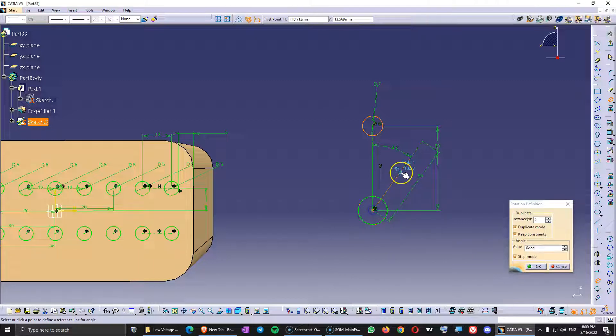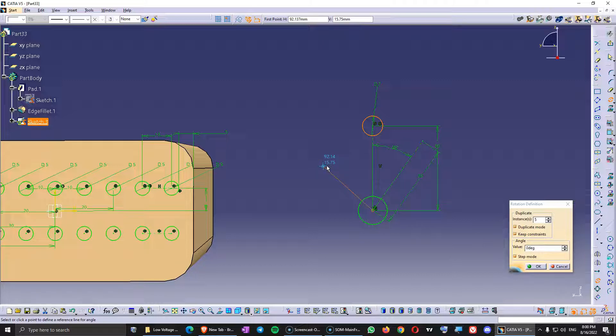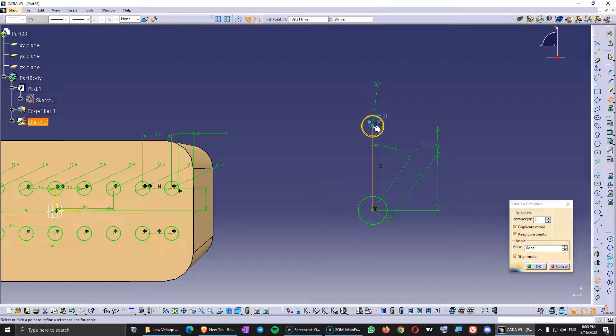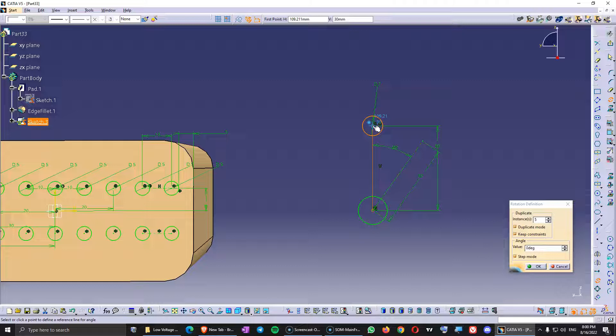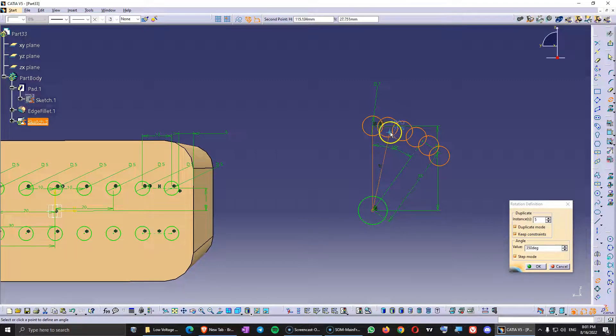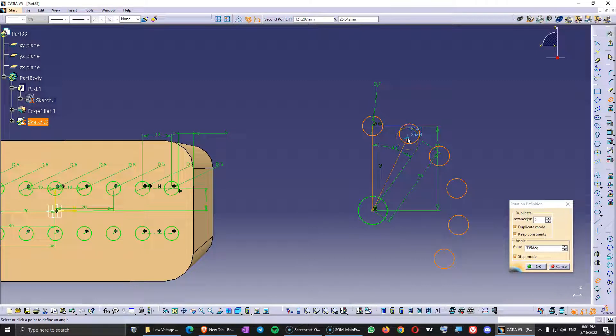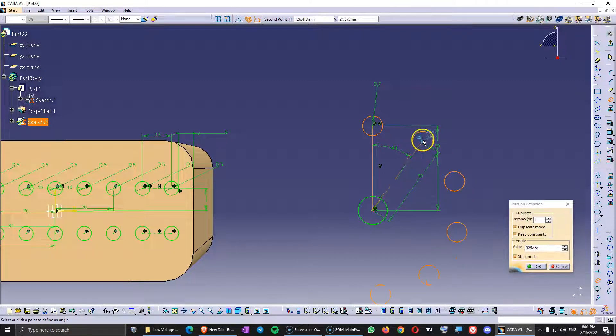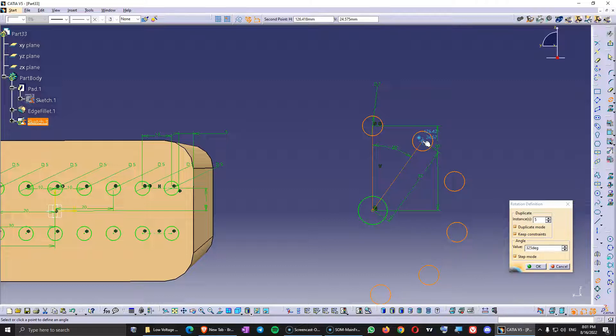And the next message is select or click a point to define a reference line for angle. So we already created those and it's going to be this one where the circle that we want to multiply is. Just click here and now when I move I already see the circles and I'm going to click next in this point that I already defined.